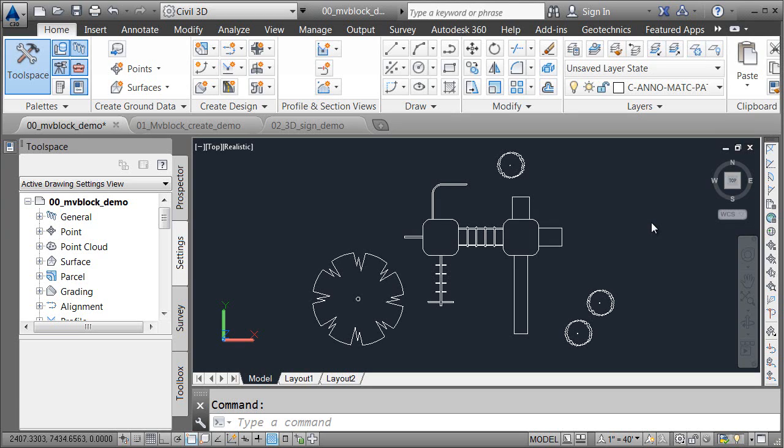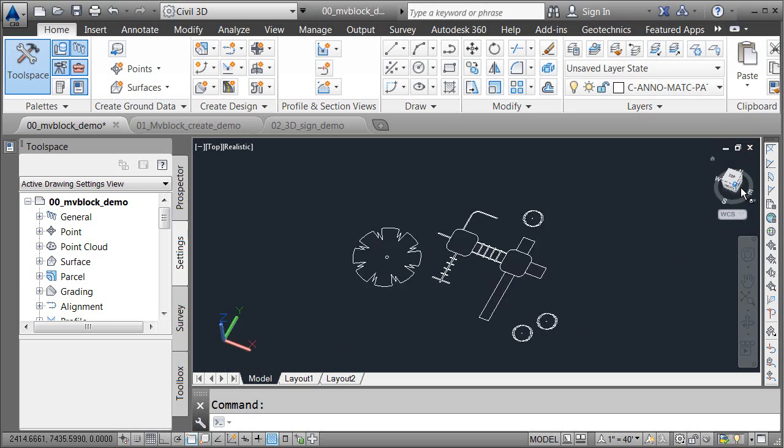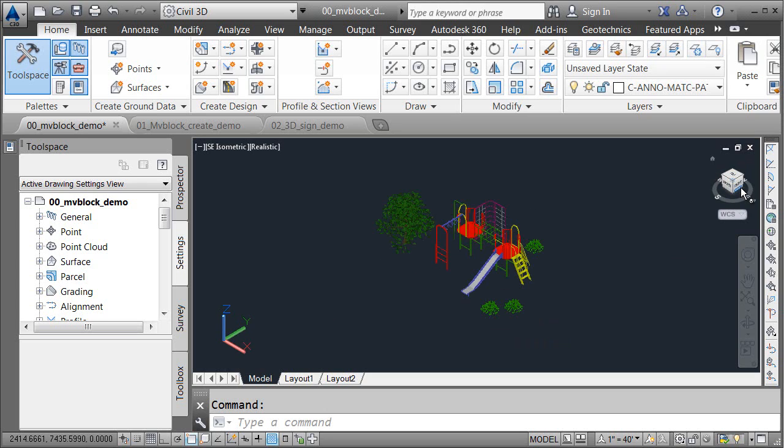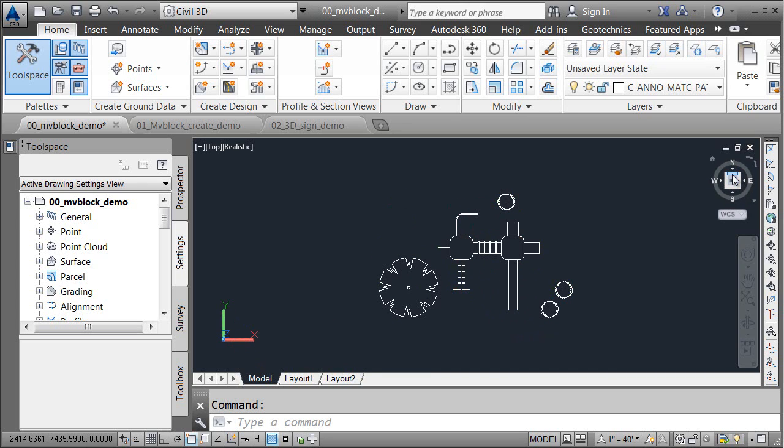Using multi-view blocks is a great way to get a head start on visualizations. As you can see, by simply changing the view direction, multi-view blocks can switch between a 2D and 3D version.